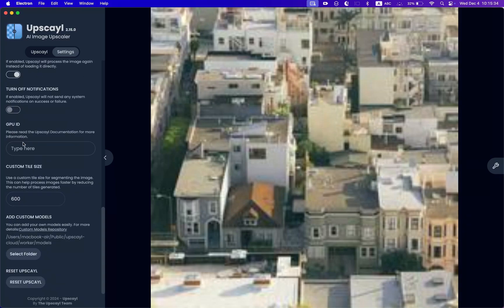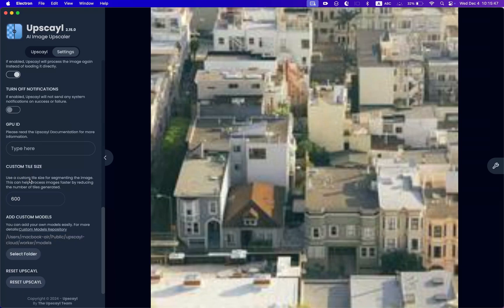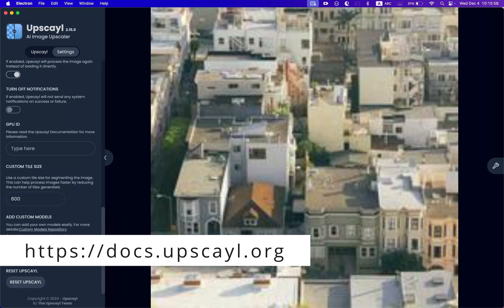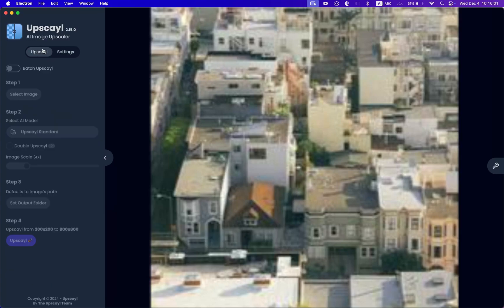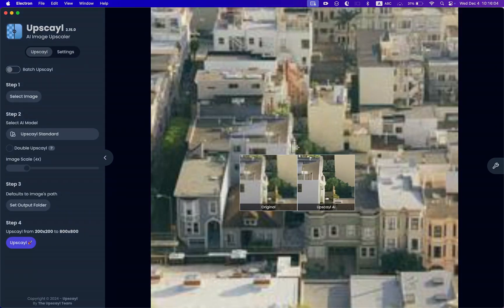You can also add a GPU ID here — this is for advanced users, and the guide for this is on our docs page. You can also set a custom tile size if you want to. Finally, here's where you can add custom models — you can find the guide on our docs page. So that was a short tutorial on how to use Upscale. I hope this helped. Thanks.